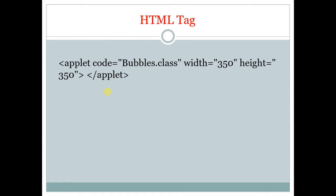So this is an HTML tag. Without these tags you cannot run the graphics class program. This is a must tag which should be specified.